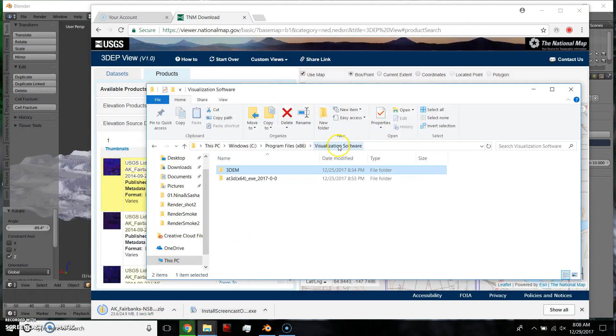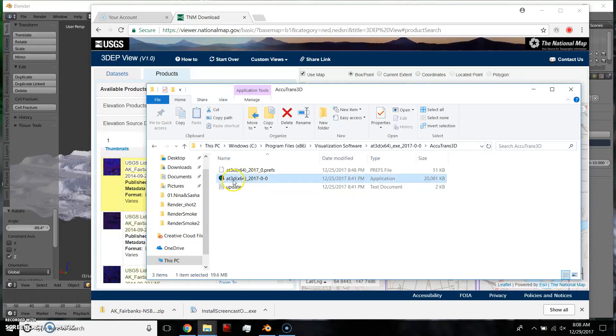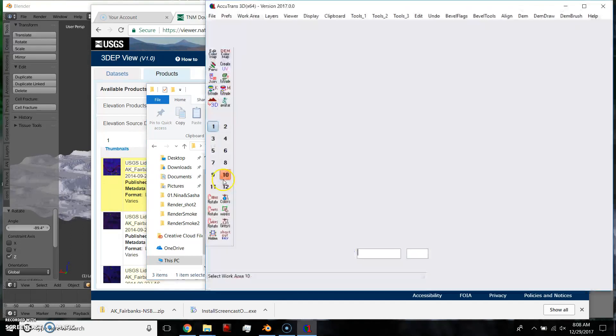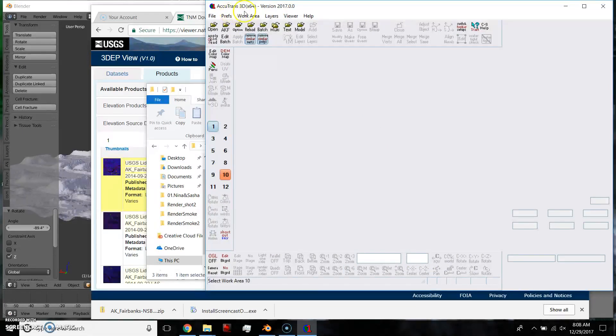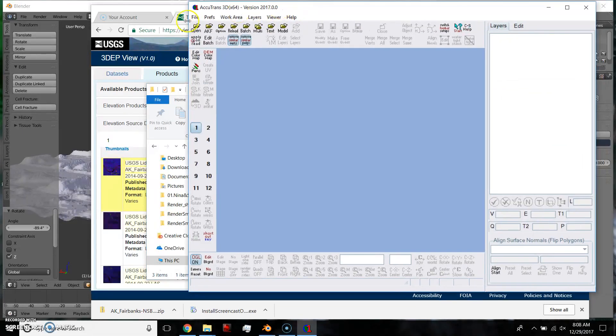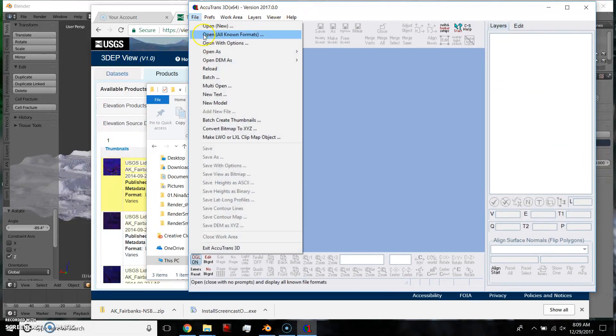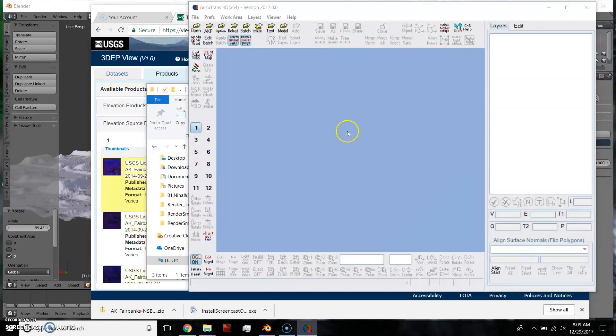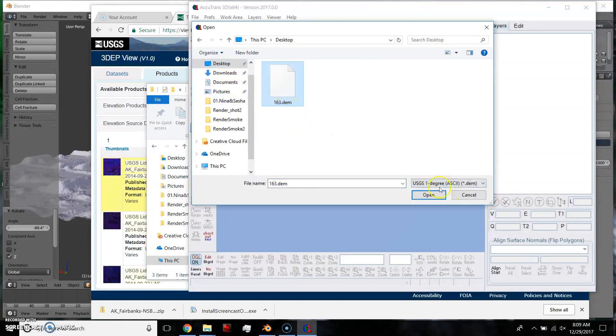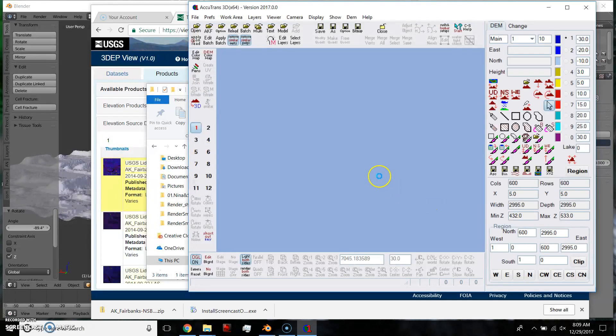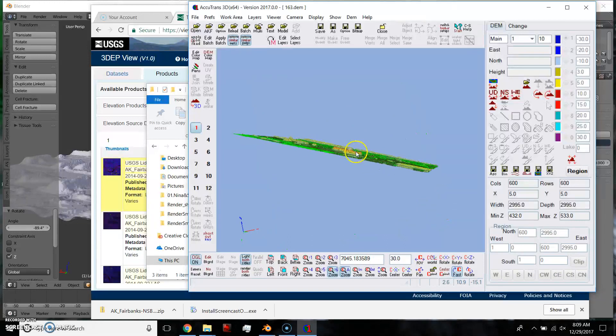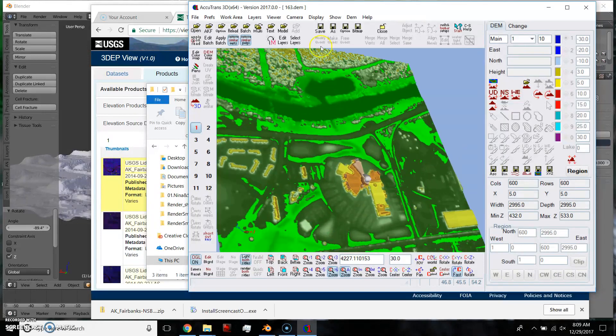Then the next thing, I'll have links in the description, is Accutrans 3D. And the first thing is free, but no longer being updated. This one is free for 30 days. And it's only $20 once you pay for it. So I open that up, you go File. OK, so we're going to open our DEM as, we want this USGS 1 degree. And it was on our desktop. And there's our DEM, so we already made one conversion from LAS to DEM. And now, we have 3D information.